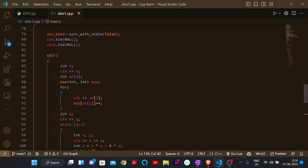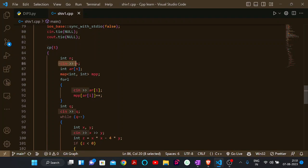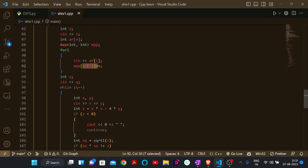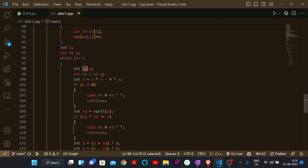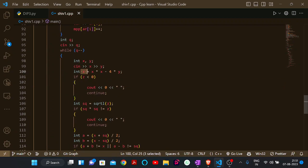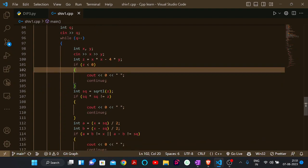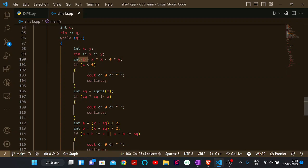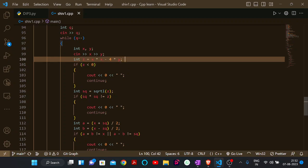Let's jump to the code. First we take the input and calculate the frequency of every element. Then for every query, we read the sum x and the product y. We compute z = x² - 4y, which represents (a-b)².